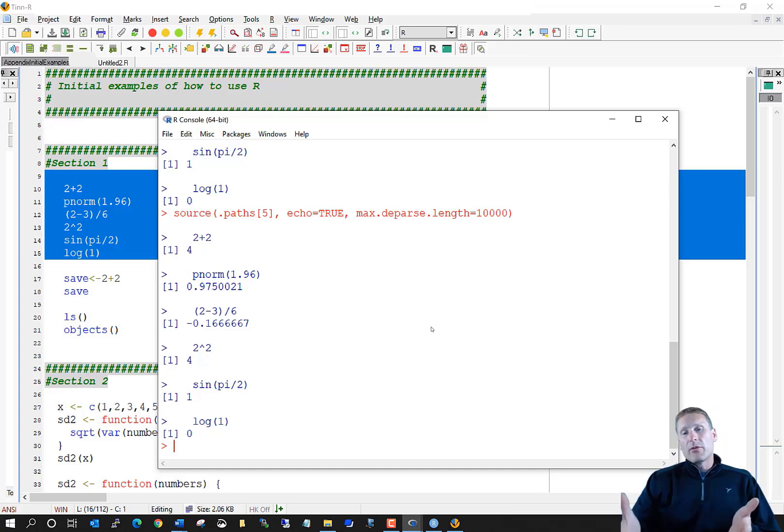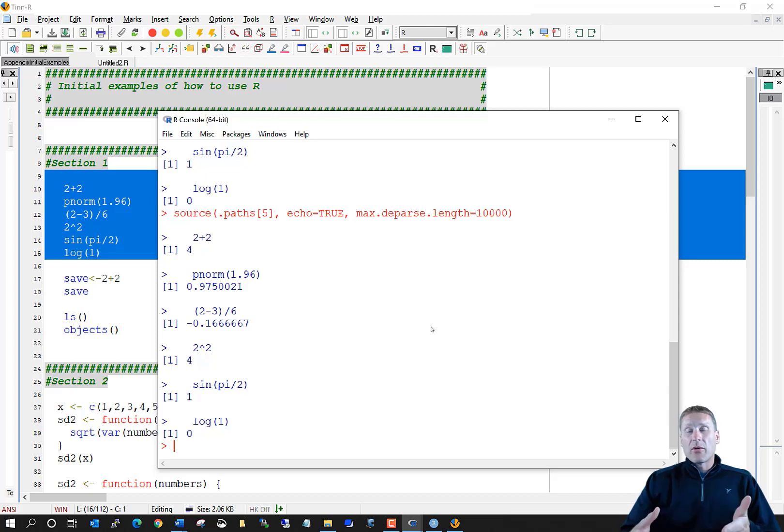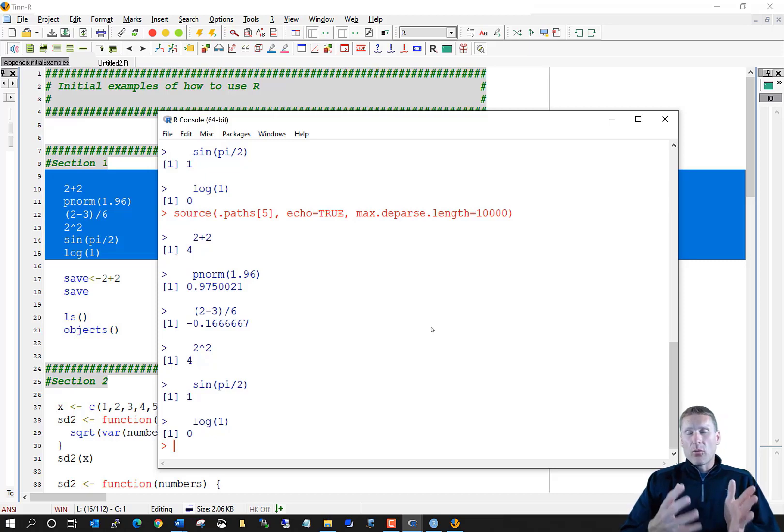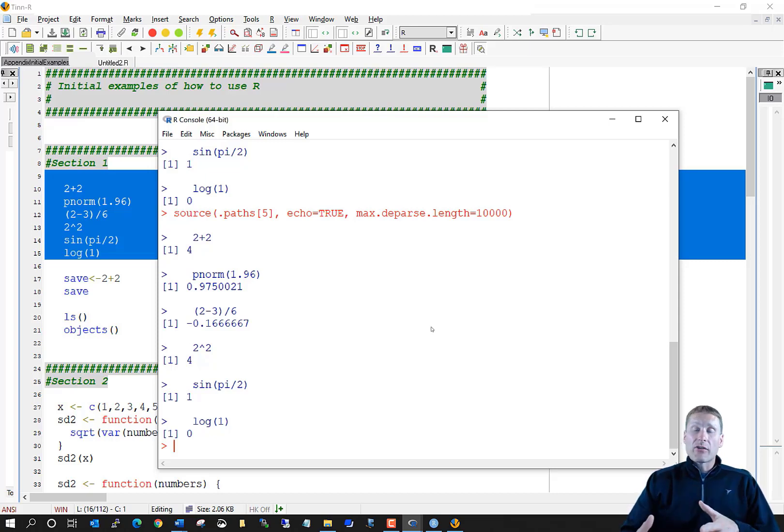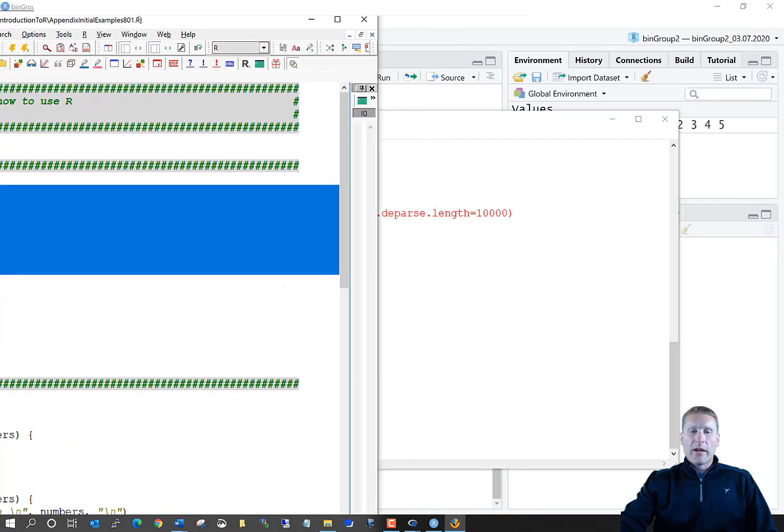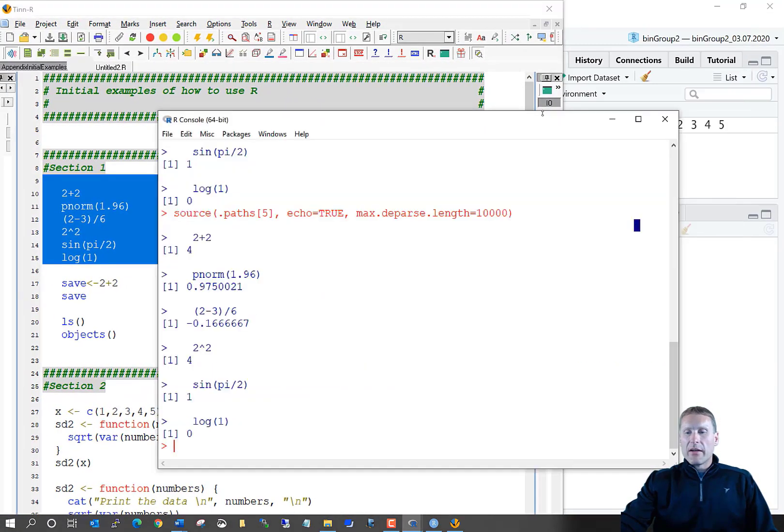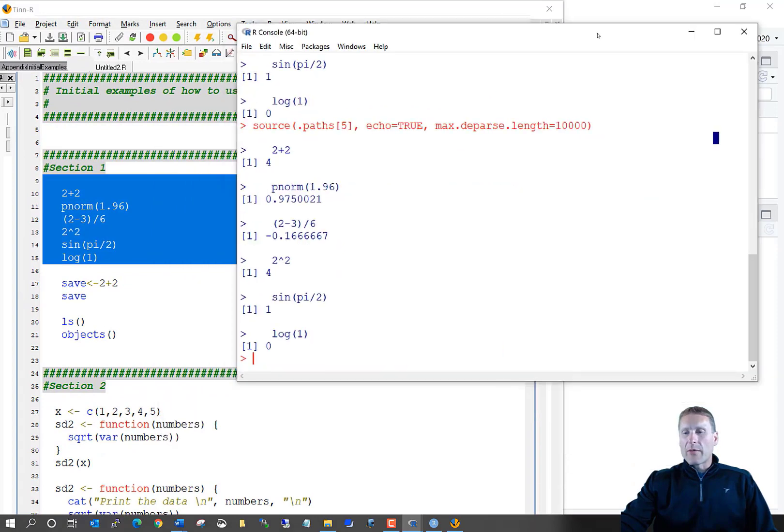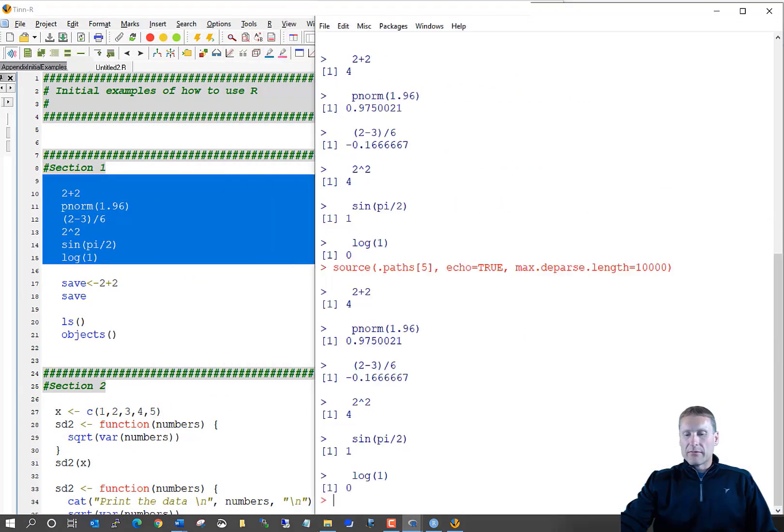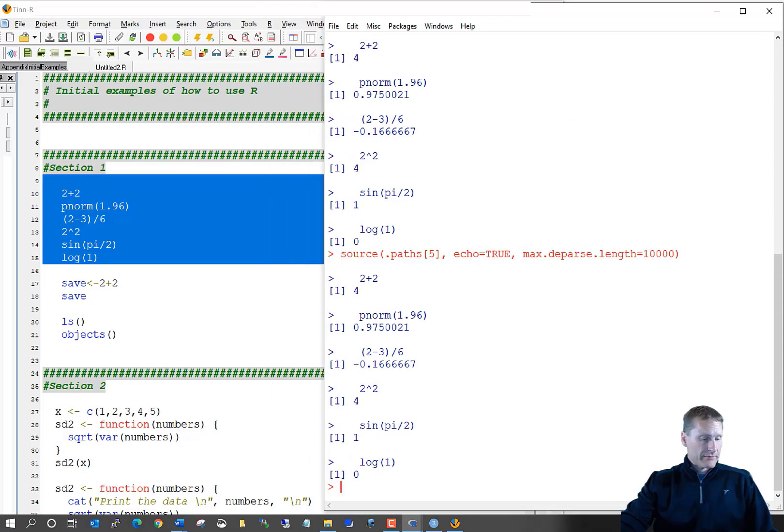People who use Tinn-R will often use it in a multiple monitor environment. Maybe, for example, you could have the editor in one monitor and have the R console window in another monitor. Or, in other words, maybe just rearrange your screen nicely so that you can see both simultaneously. And then that can be helpful as well if you just have a single monitor.